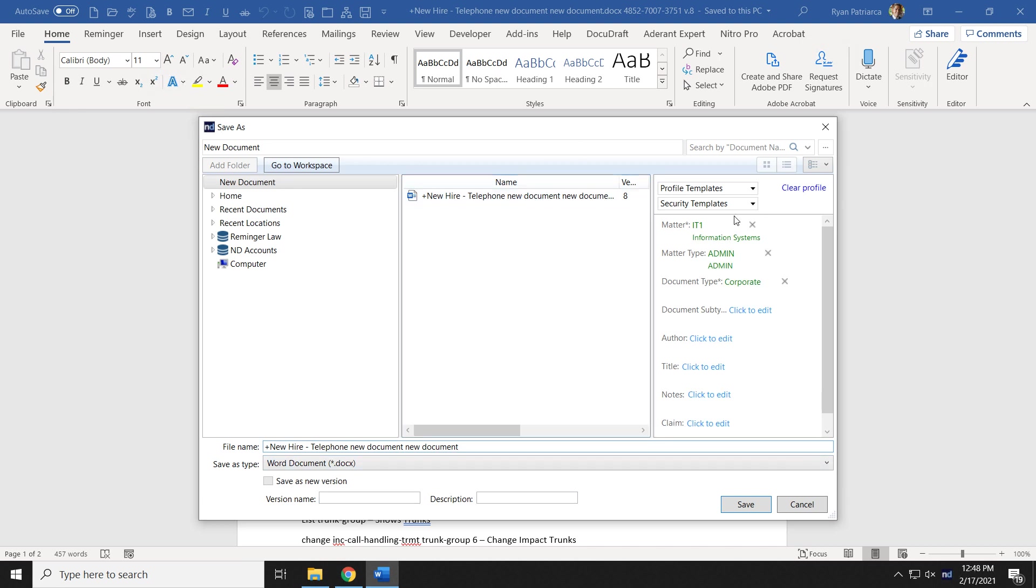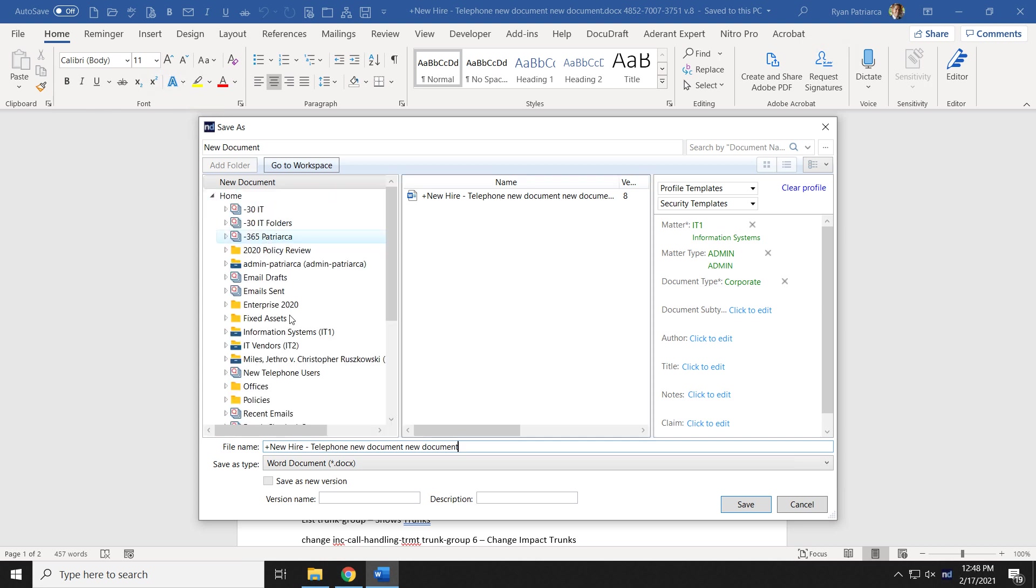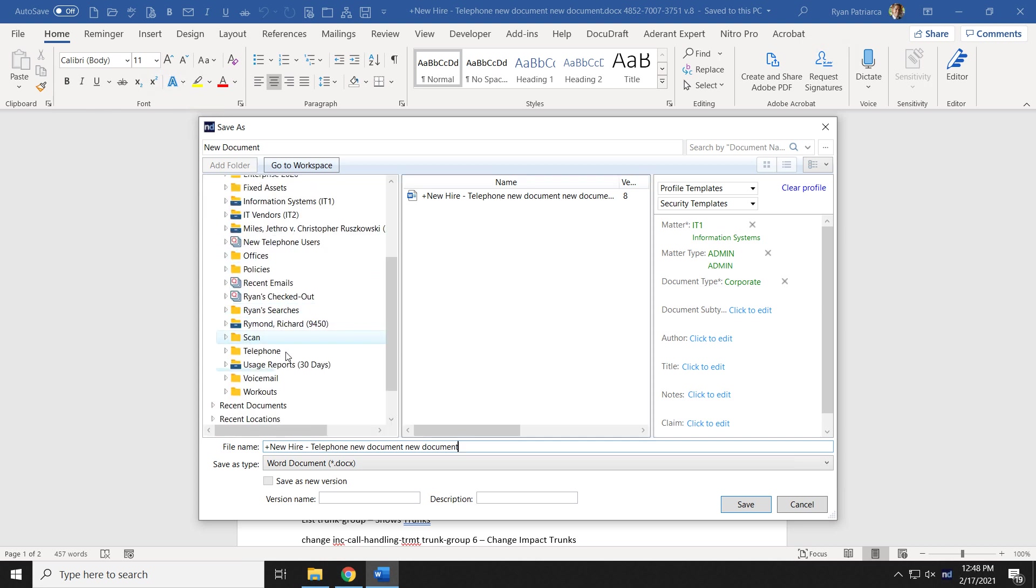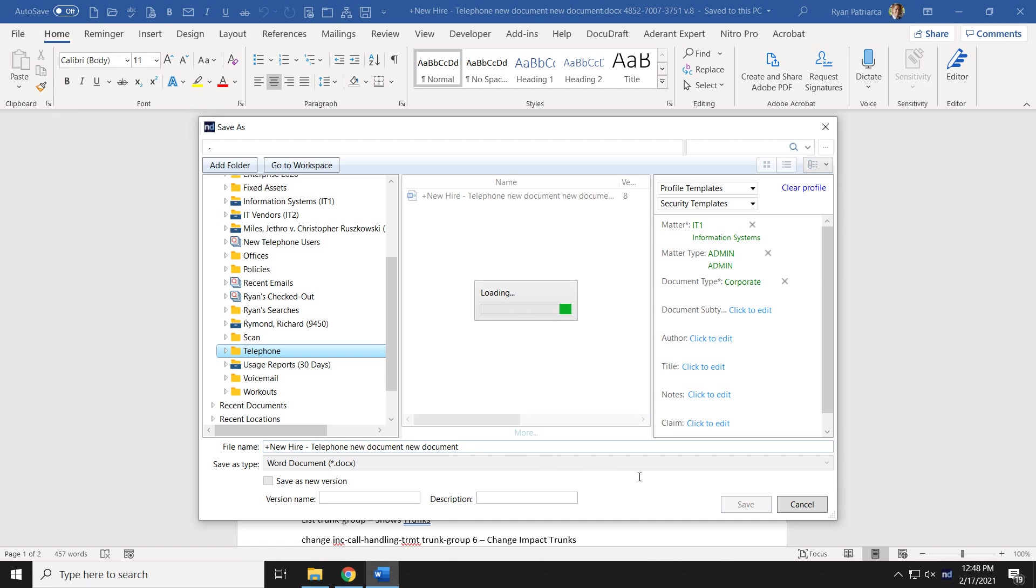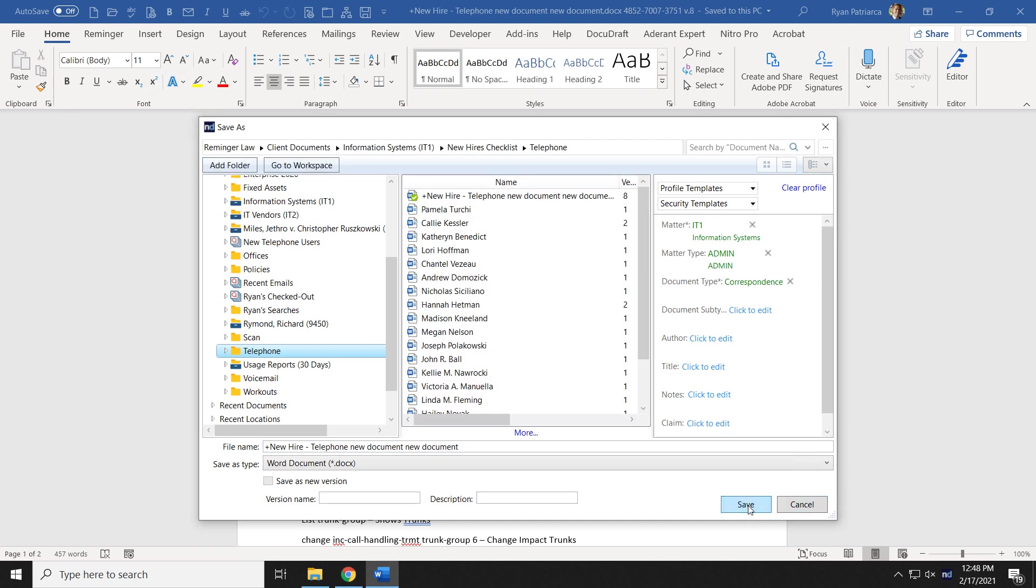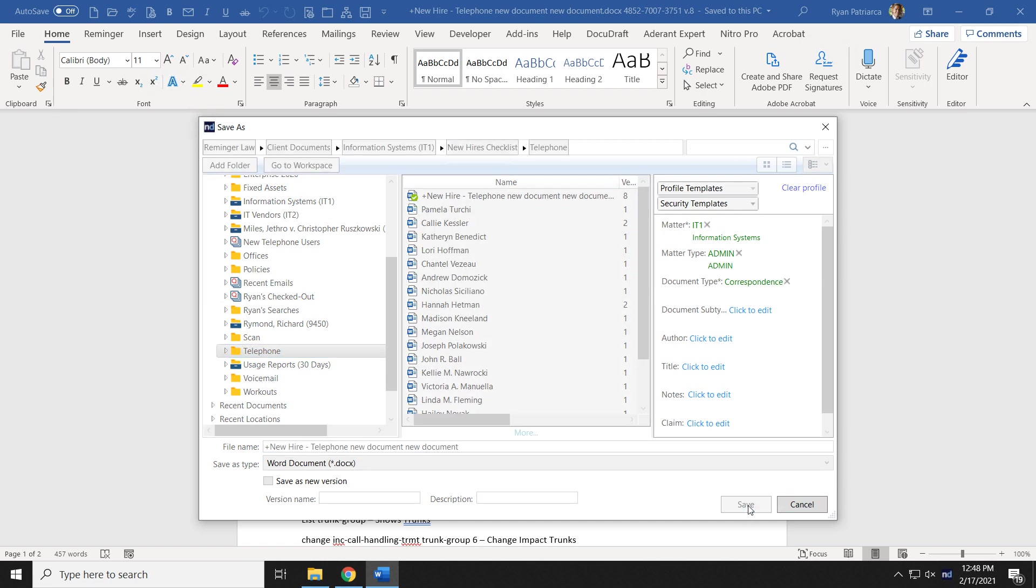Now, the only place this document knows to save now is what's profiled right here. This is not going to be the correct location for most people. You're going to want to then navigate to where the document actually needs to be saved to, the new document. And then I'm going to save that.